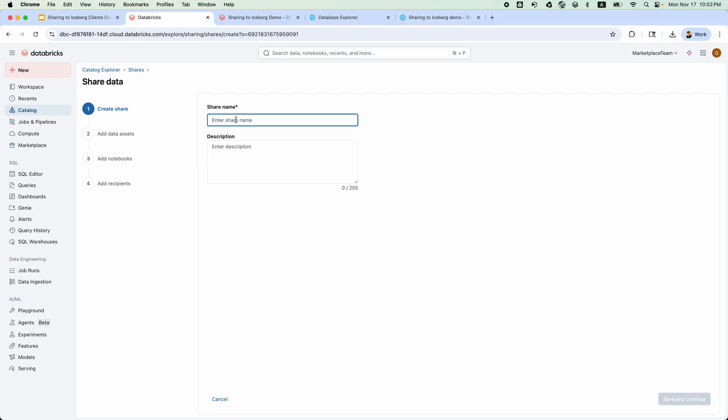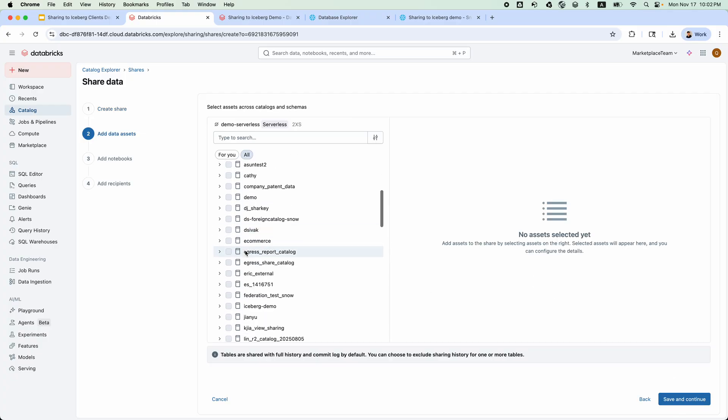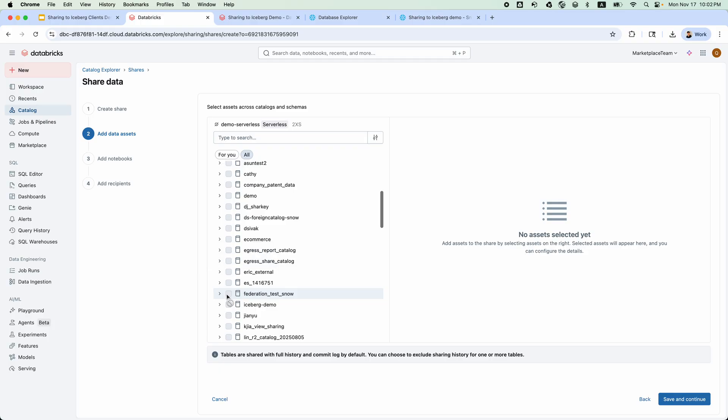Let's configure data sharing settings in Unity Catalog. Let's name the share IcebergDemoShare. Let's add the tables and views just created.